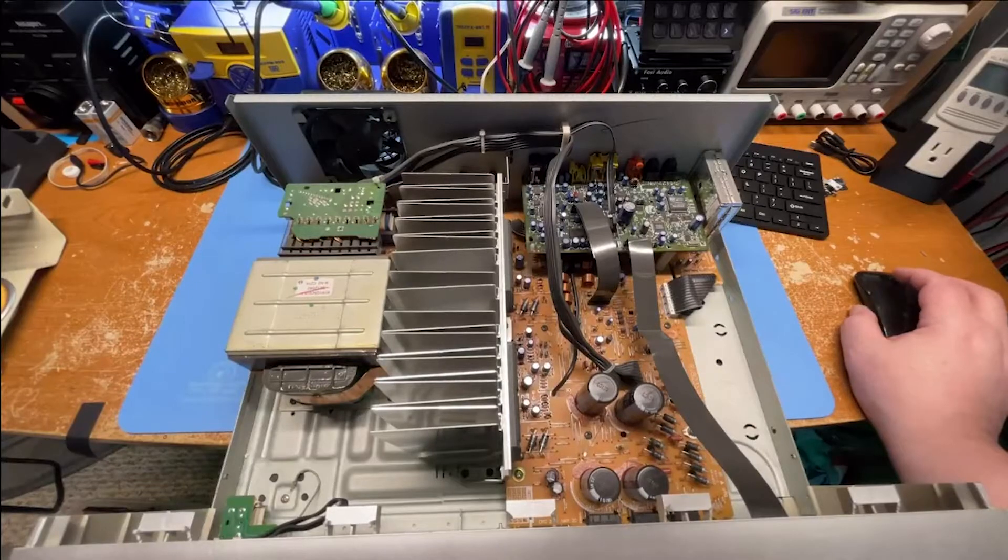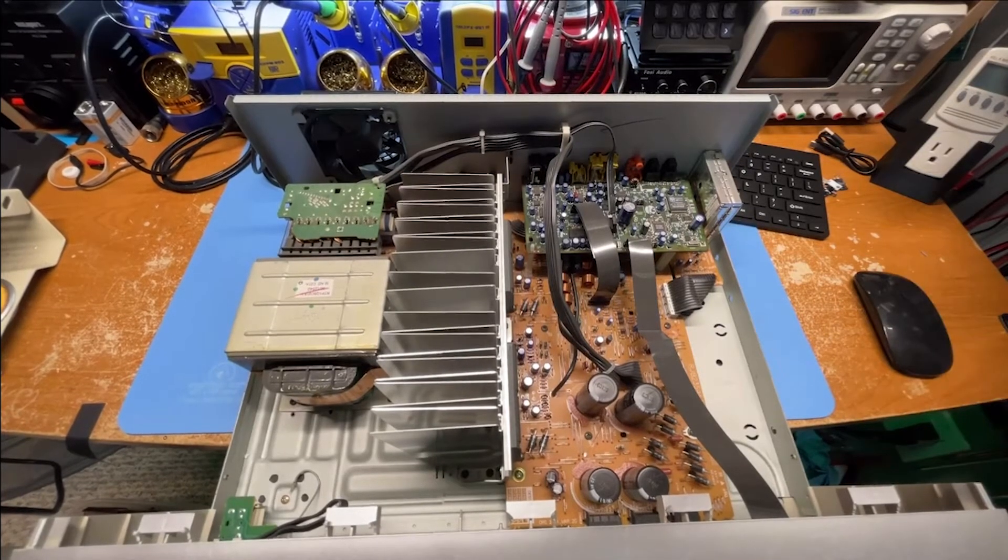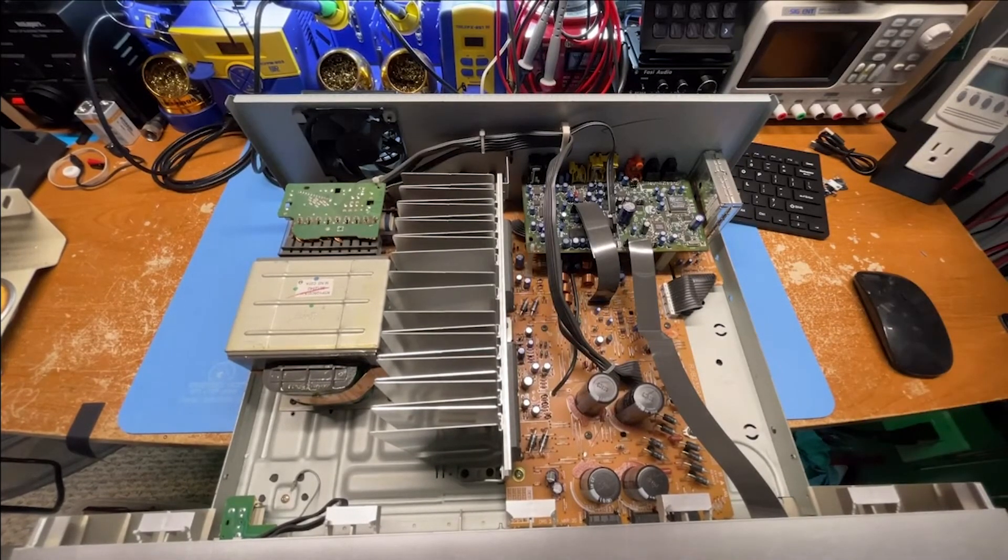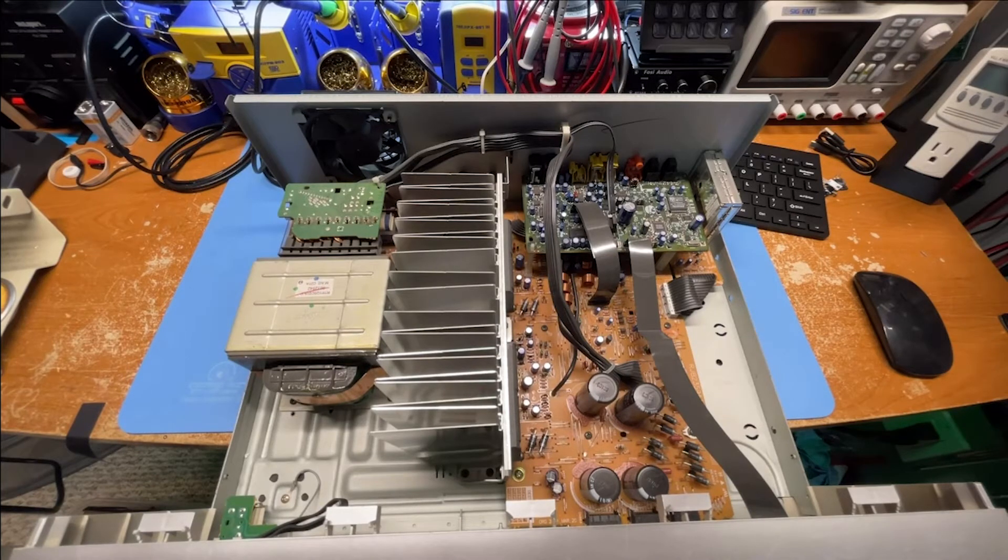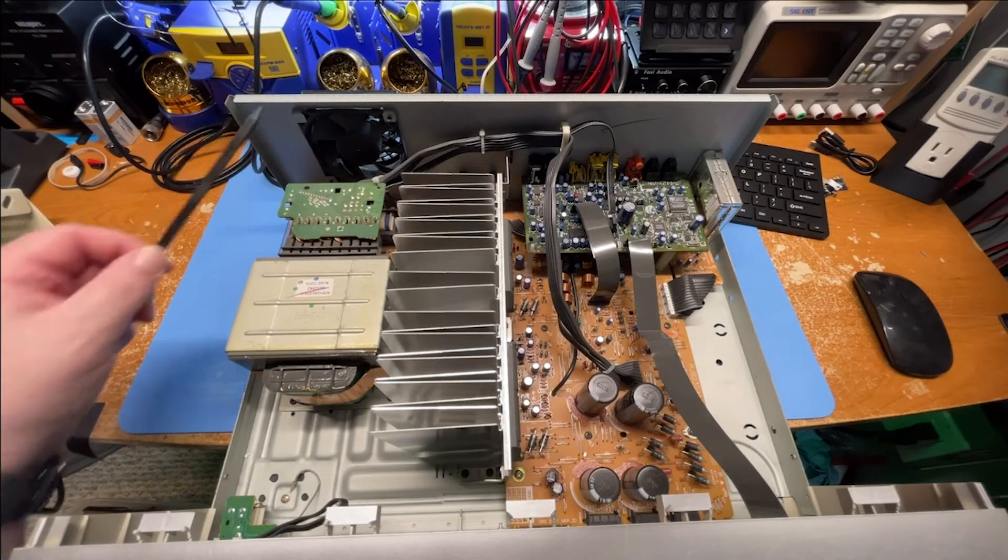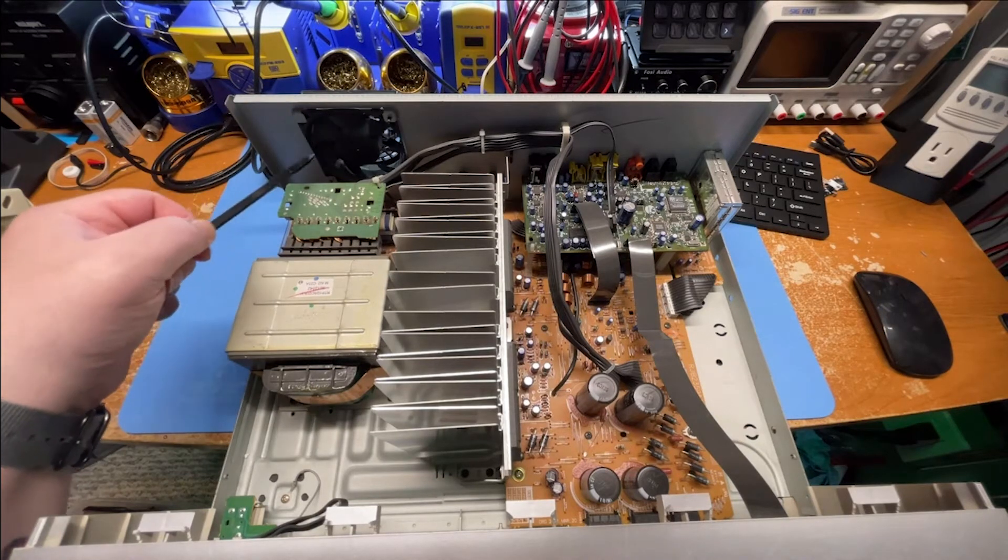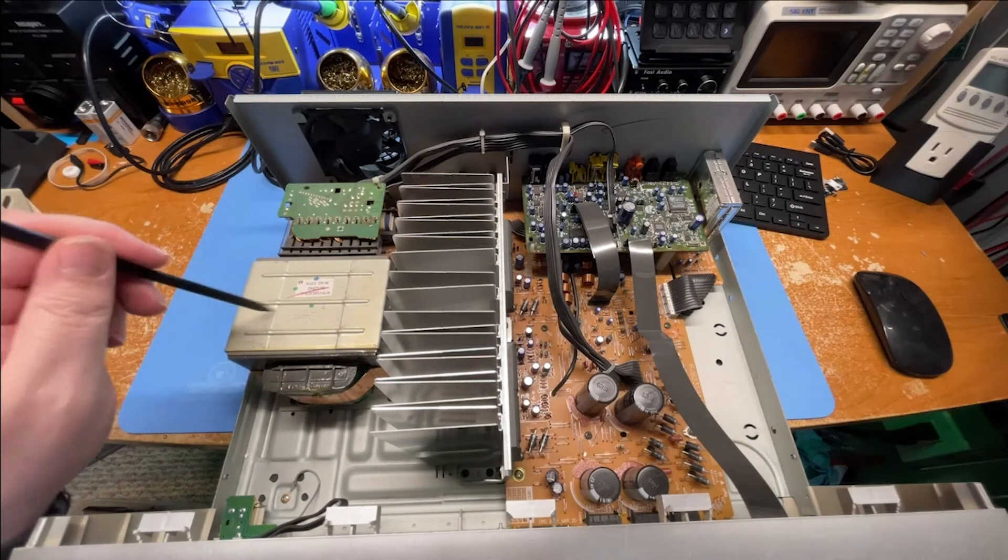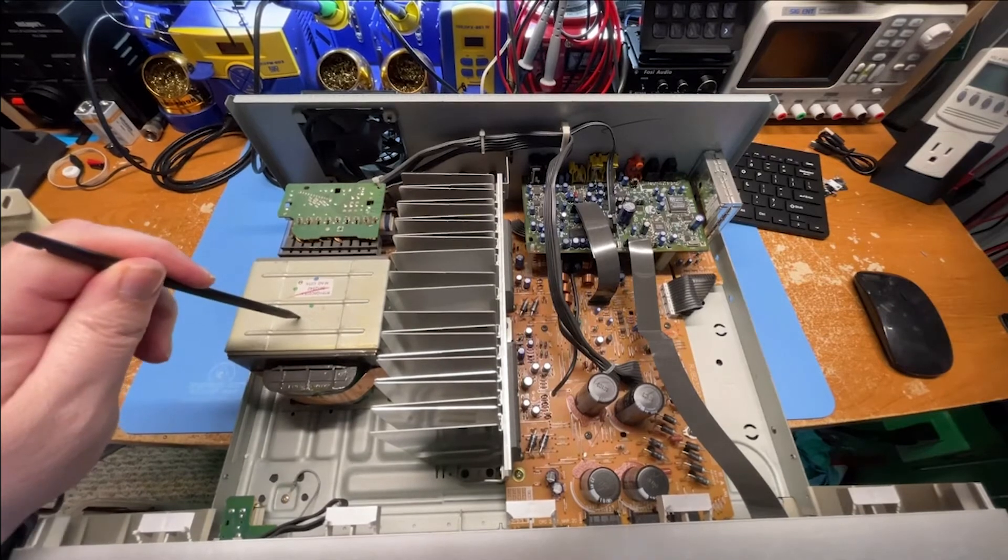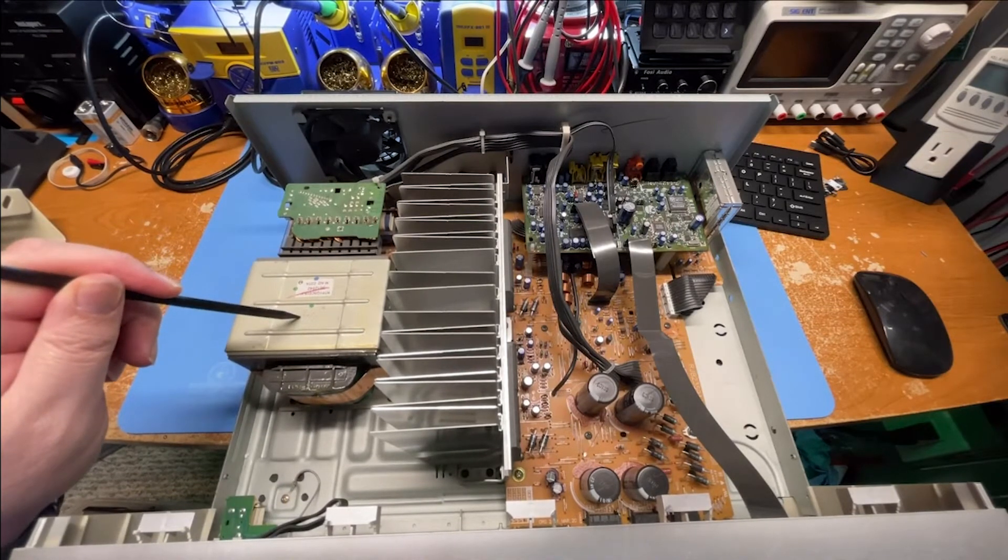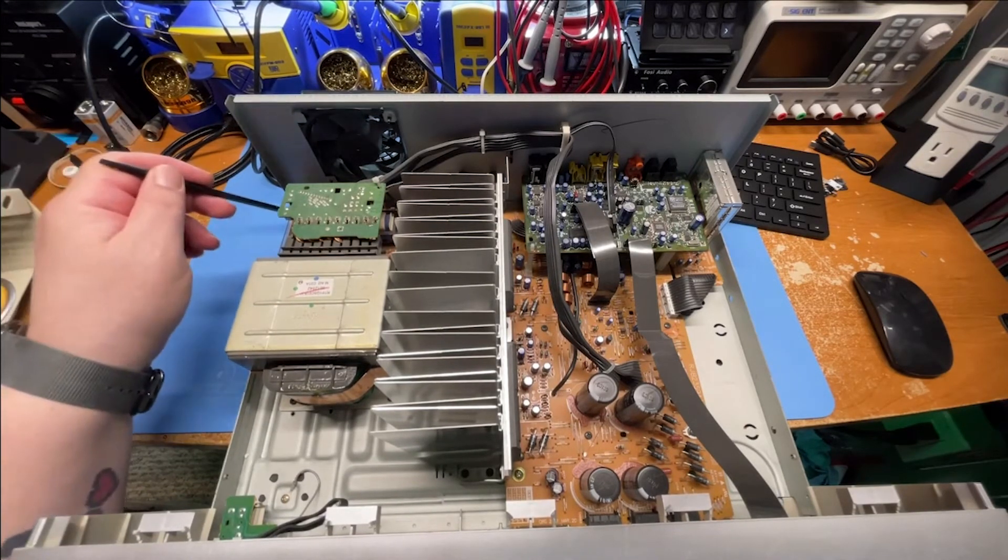Moving along to another unit, this is a Panasonic home theater amplifier that was decommissioned. So things that come out of here are the fan. Sometimes you might take the transformer, but this transformer is huge and it weighs a ton and I really don't foresee using it anytime in the future.